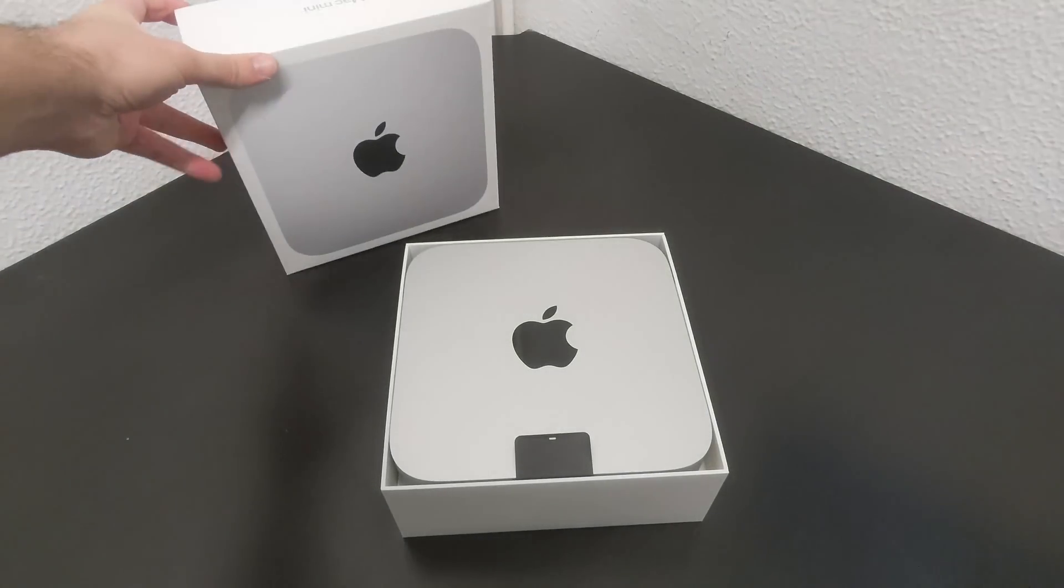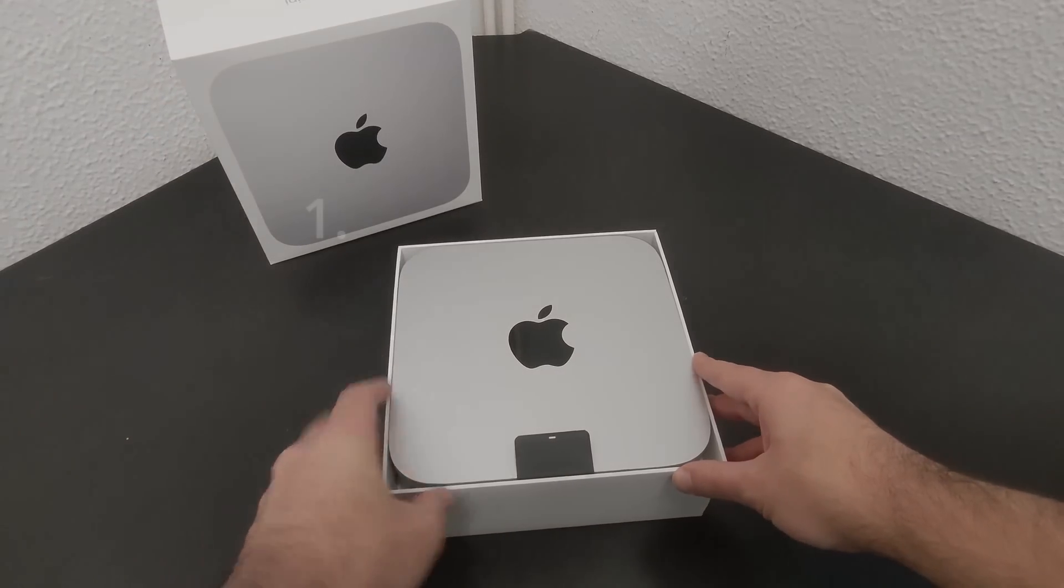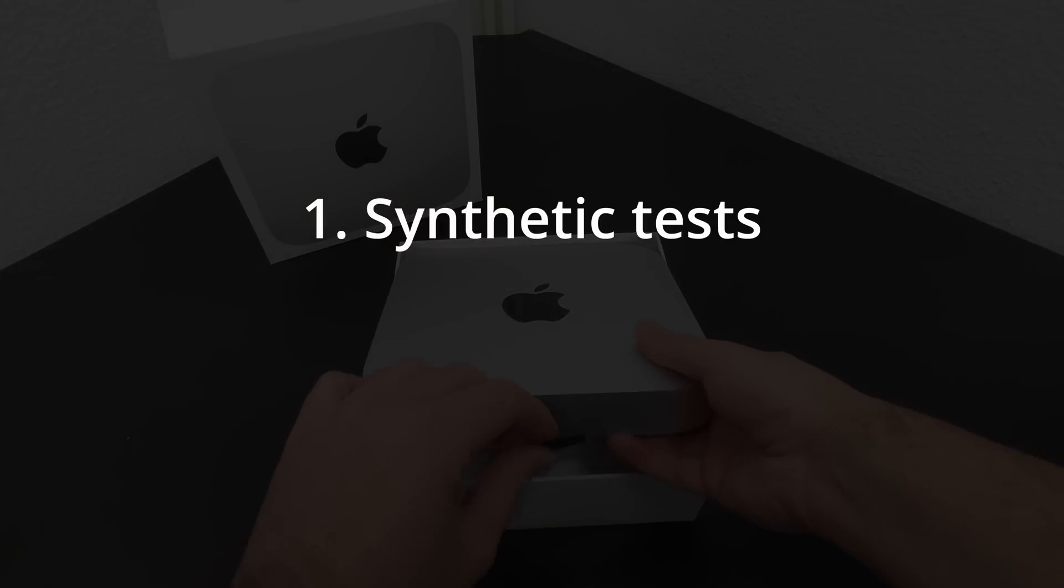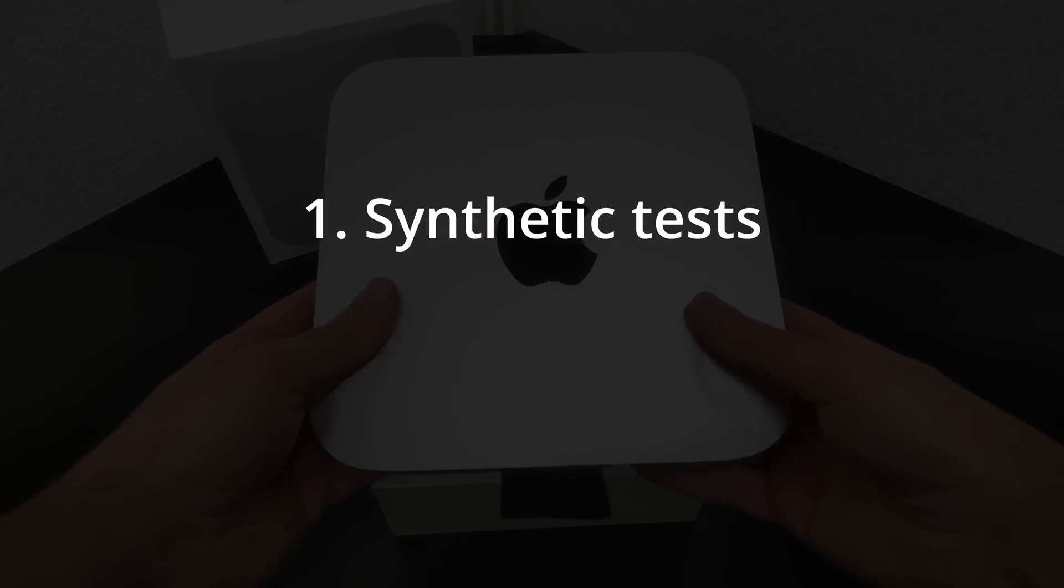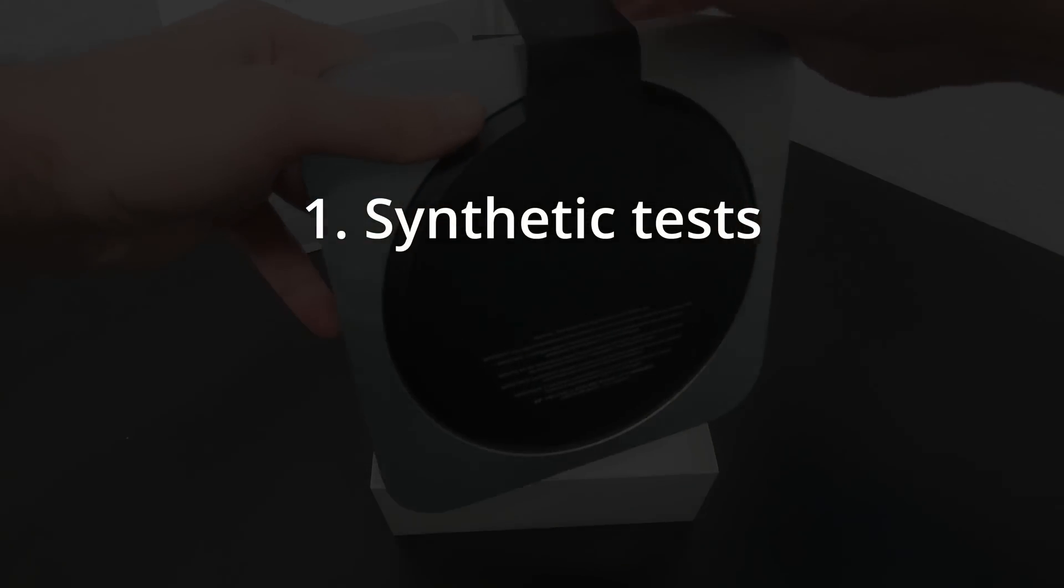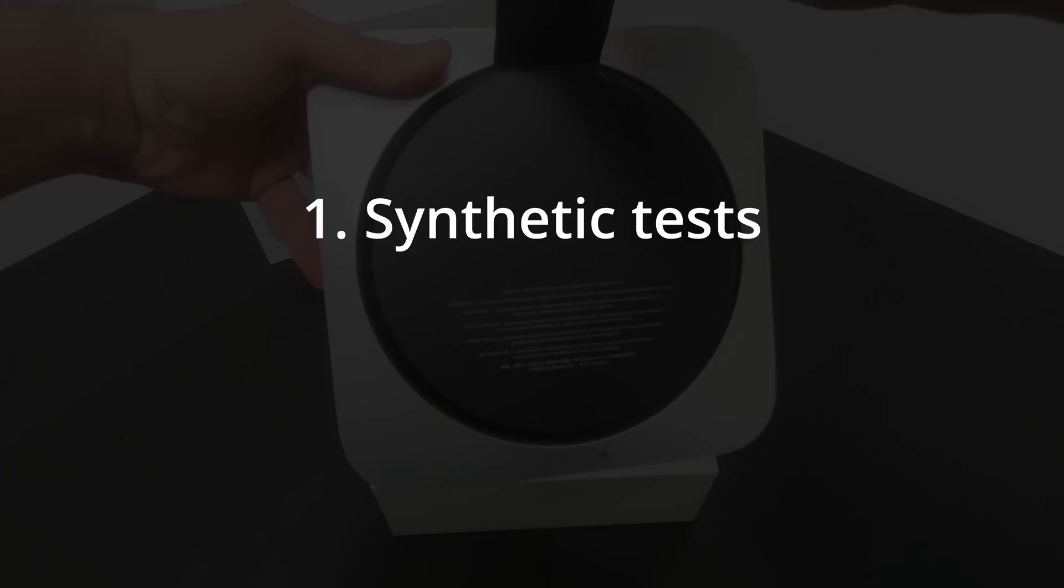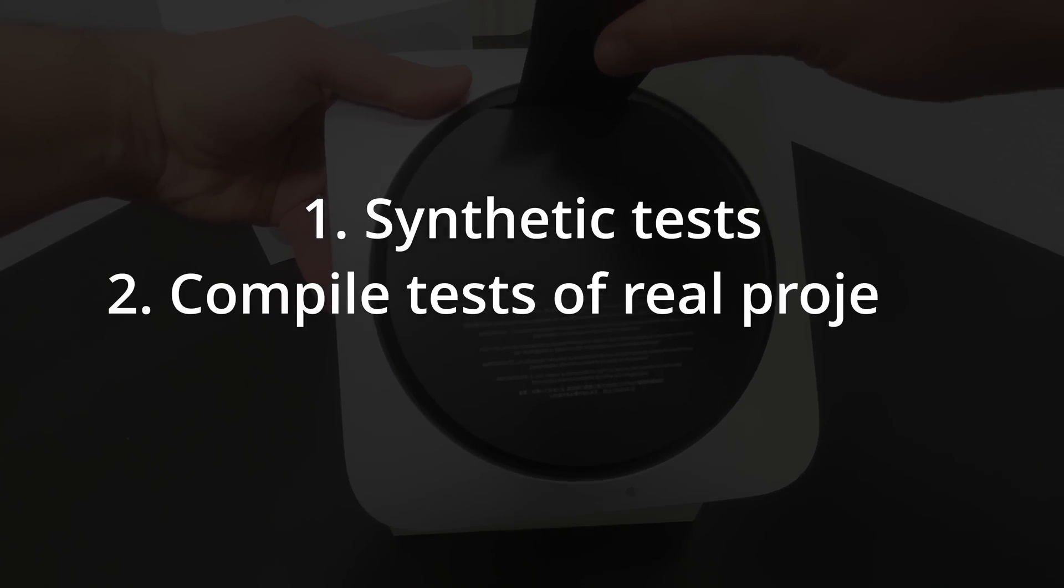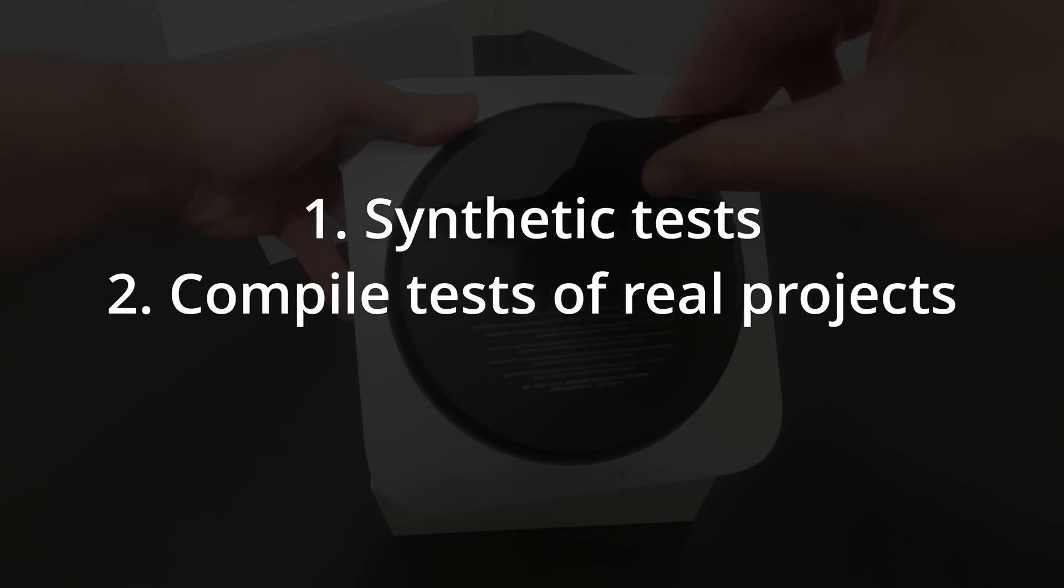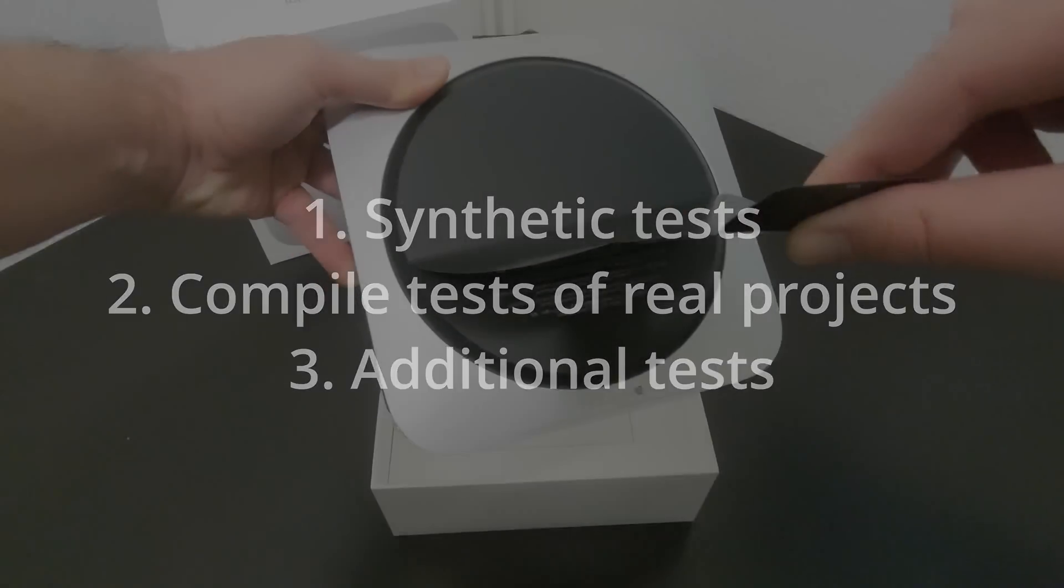I am going to divide the tests into three large groups. First, I will run several synthetic tests. I will do it very briefly and condensed, since these types of tests do not always accurately represent the performance of a machine. In the second part, I will run compiled tests on different platforms. Finally, in the last section I will execute some additional tests.